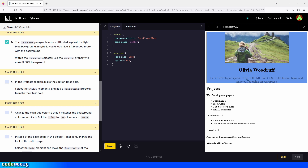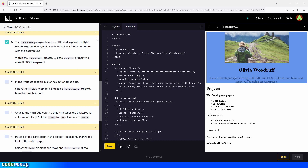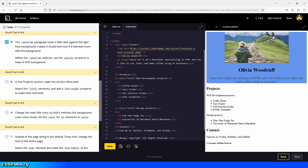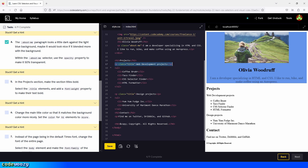Let's check the box and move on to the next task. In the projects section, make the section titles bold. Select the title elements and add a font-weight property to make their text bold. What we're targeting is these two titles. If you're not sure what you're targeting, go inside the index.html file and find the element with the class title — in our case, the web development projects and design projects paragraph elements are the only elements with the class title.